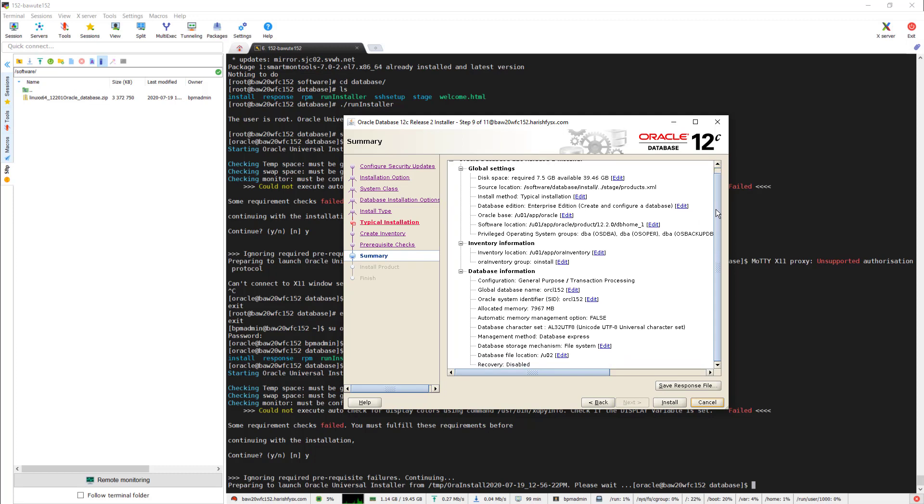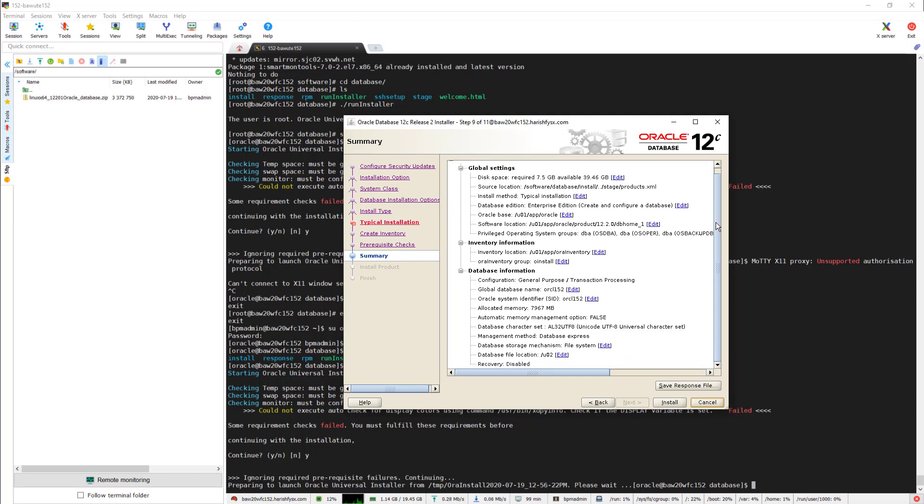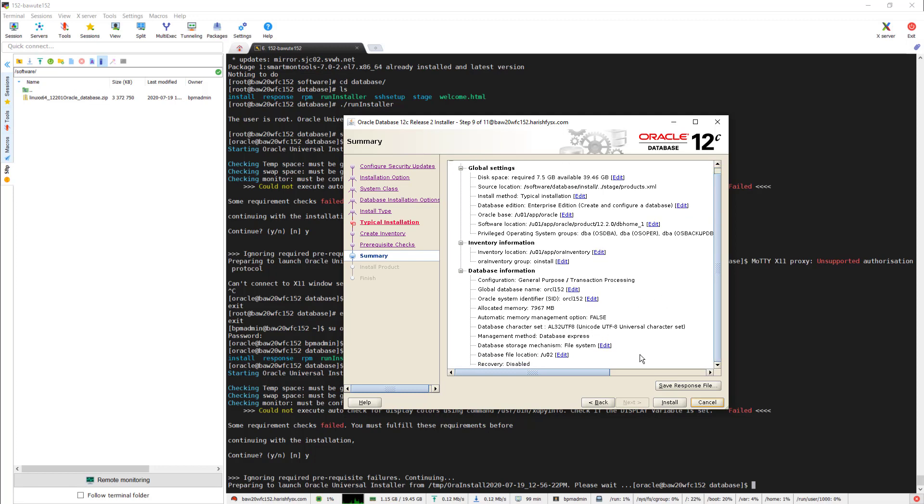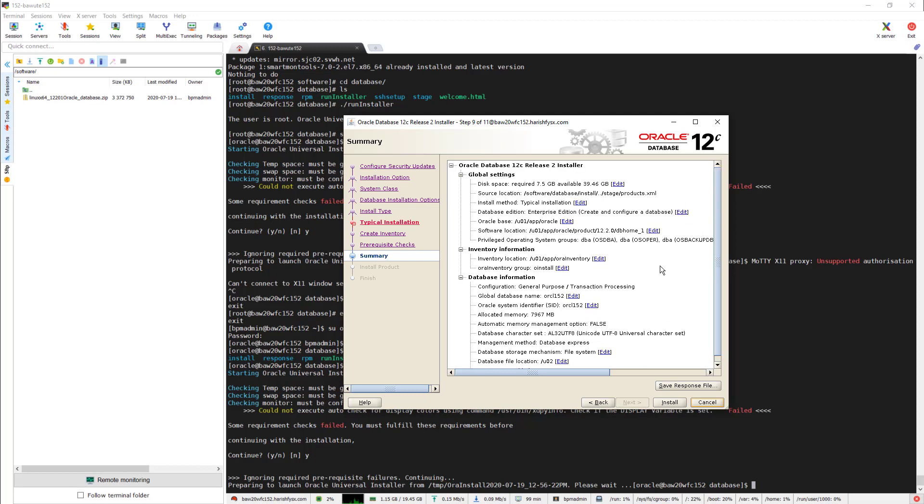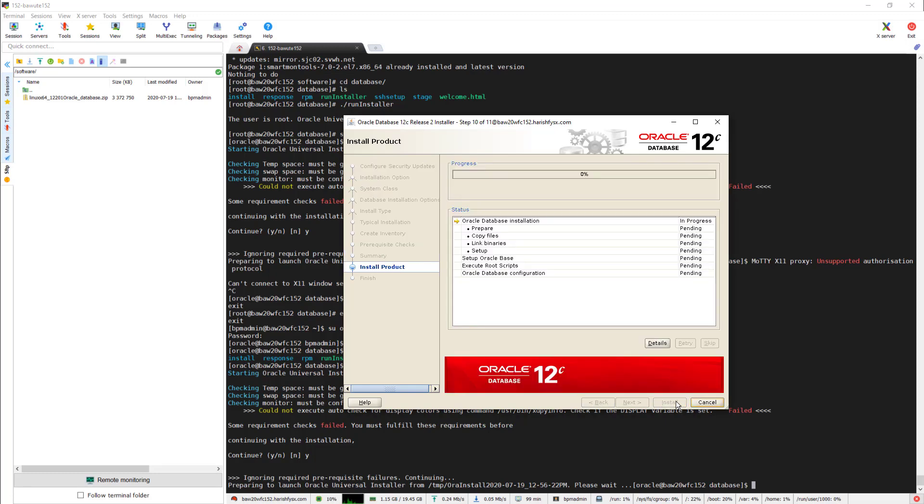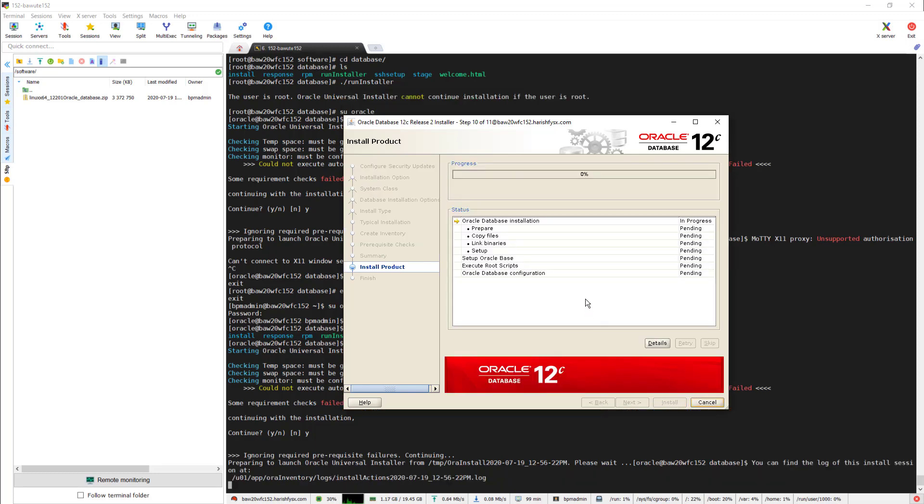If you want, you can save this response file. It has important information like what is your inventory, your global database name, Oracle base, software location. Now the installation started - it will take roughly 15 to 30 minutes.